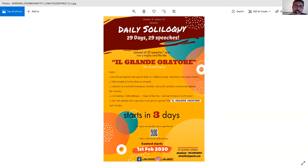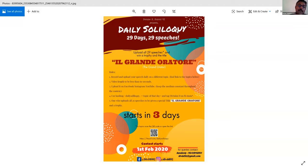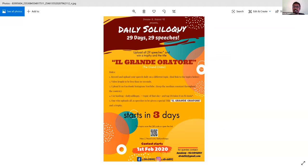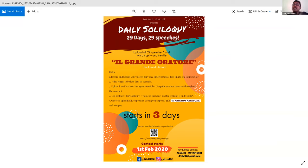Even after releasing that information-heavy poster, many questions still came in. At the time, it seemed like people were reading through everything — but looking back now, we realized we put in so much information that it actually backfired. A design has only three reactions: yes, no, and wow.